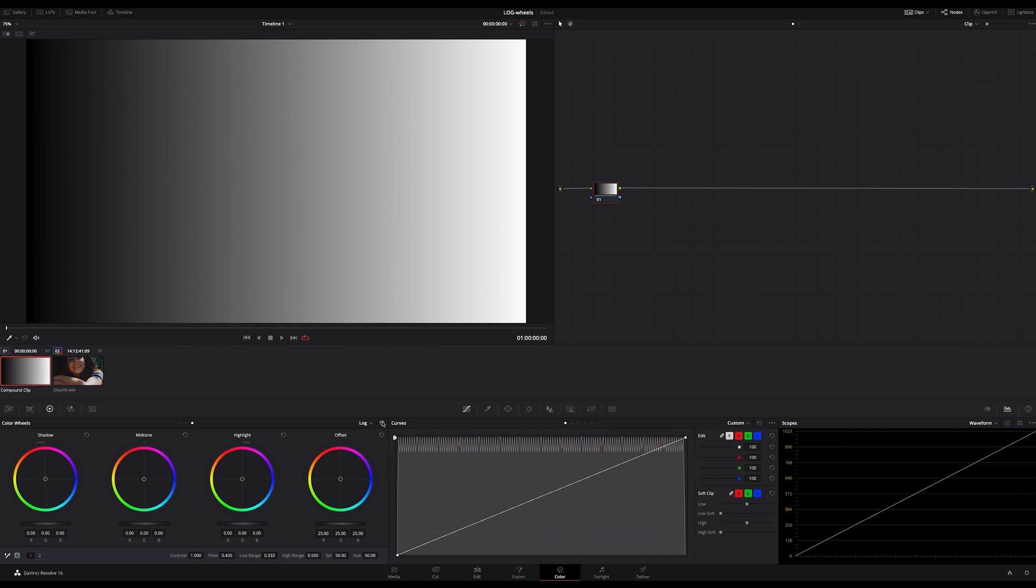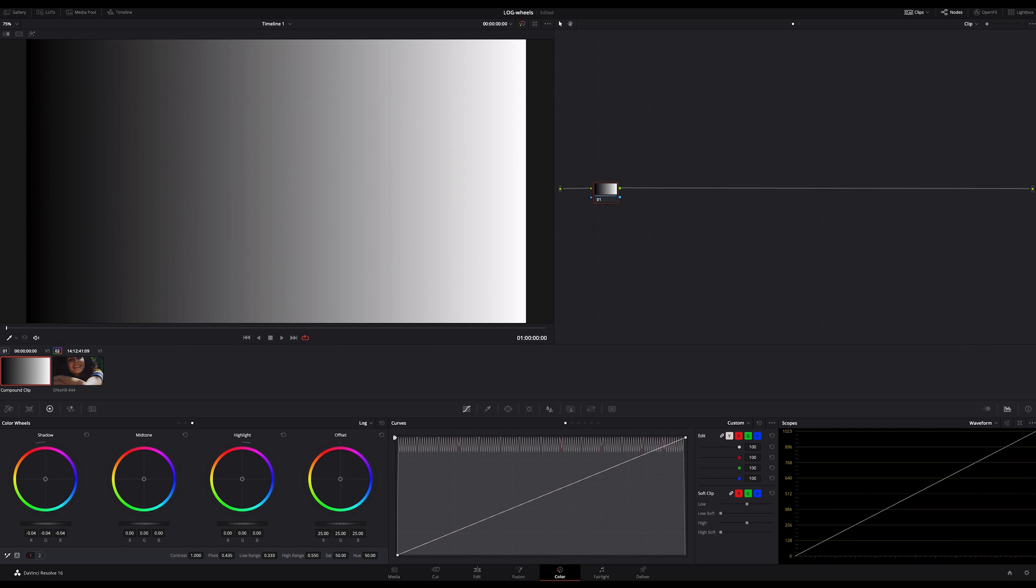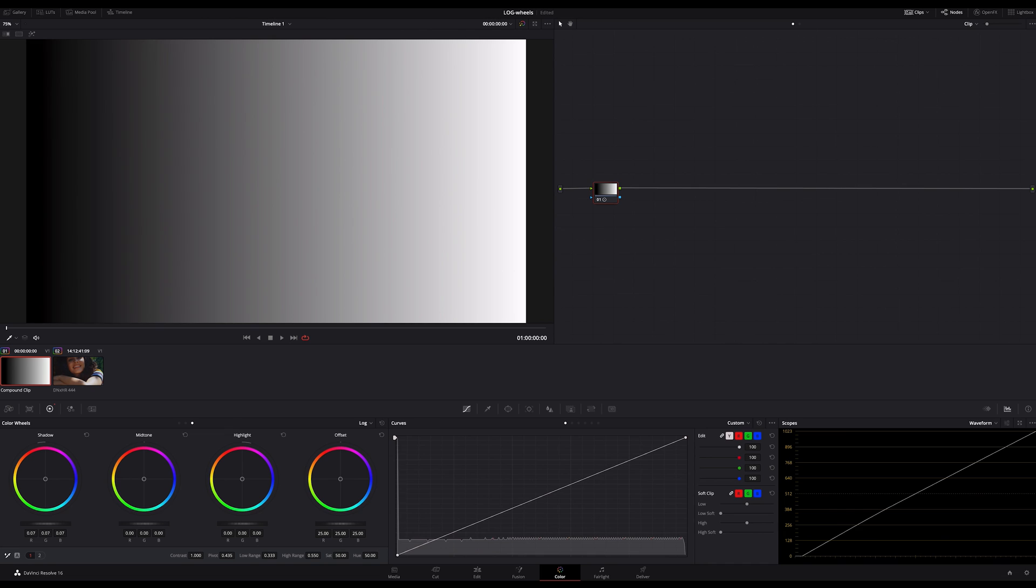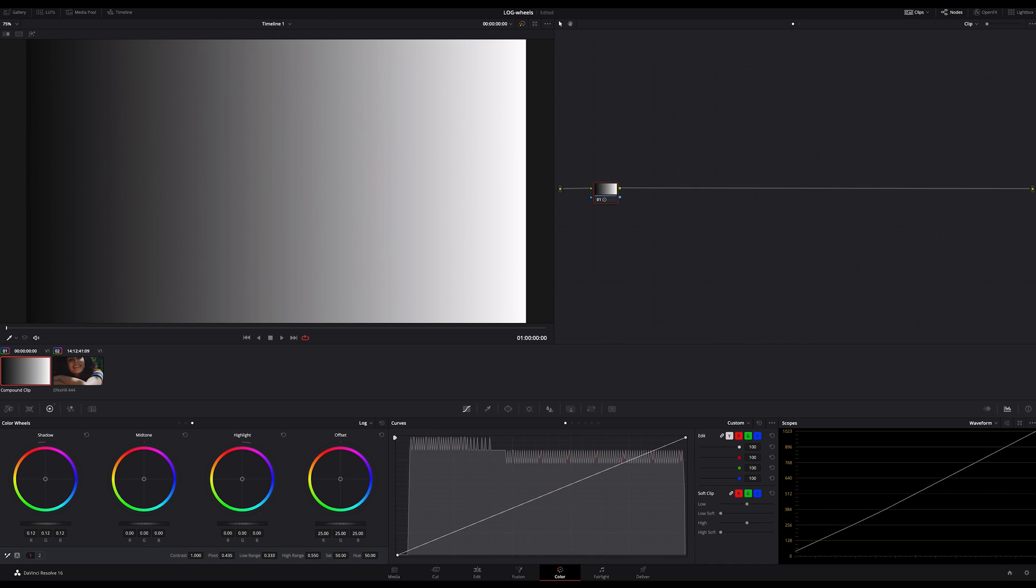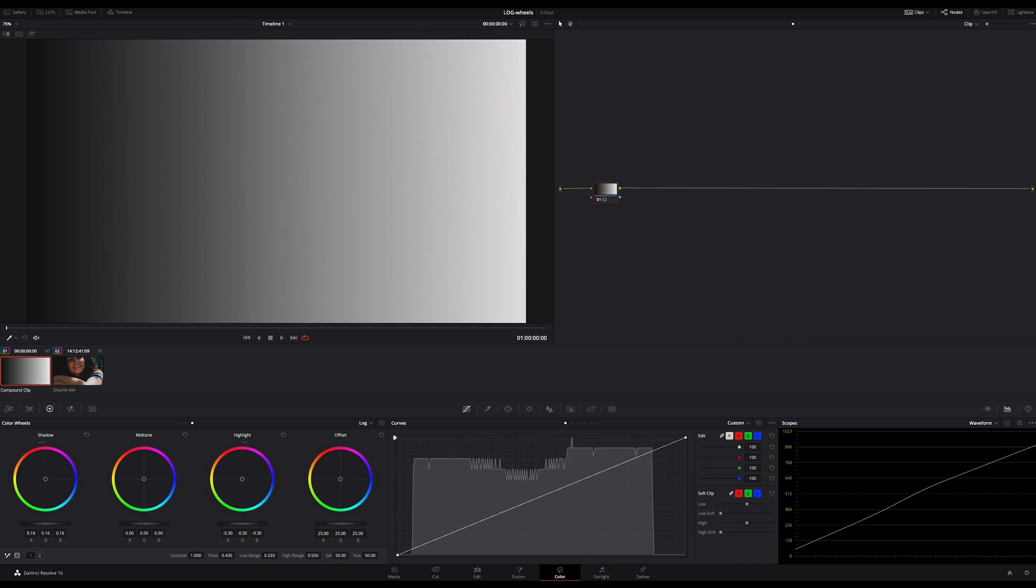Okay, let's reset that. If I increase the shadows and decrease the highlight, I got this more flat looking image. Now look at this.